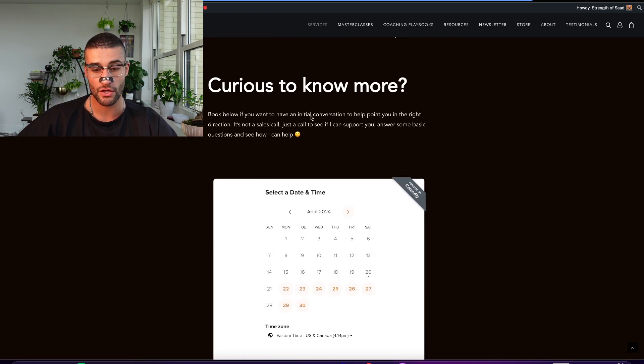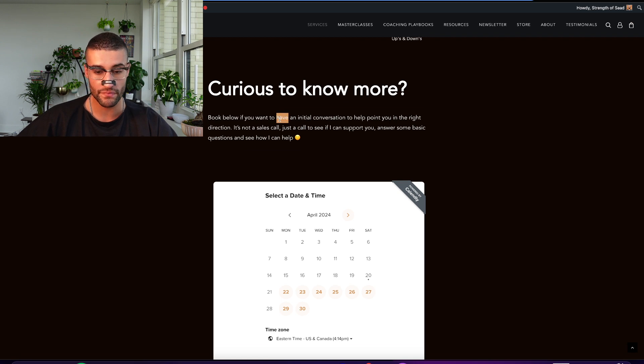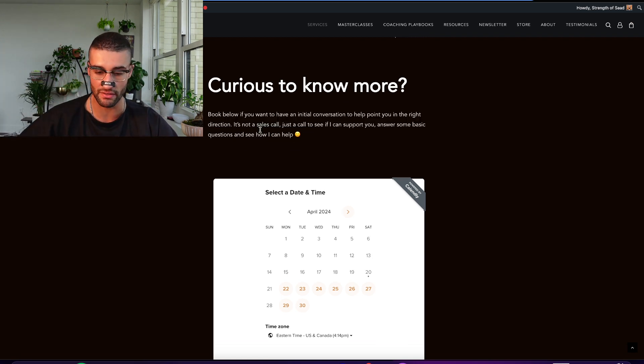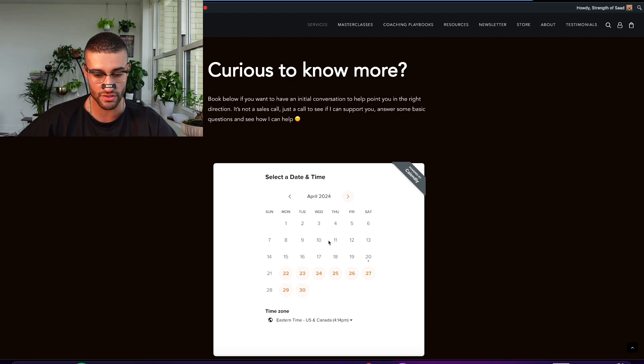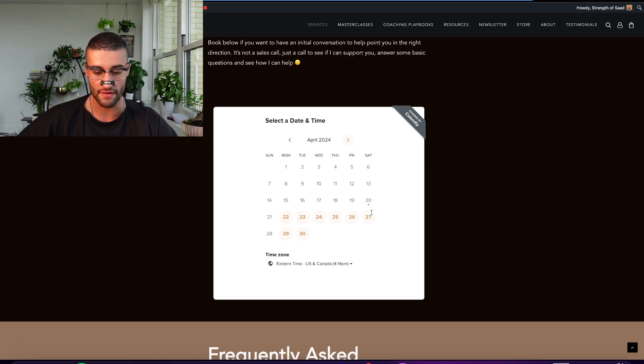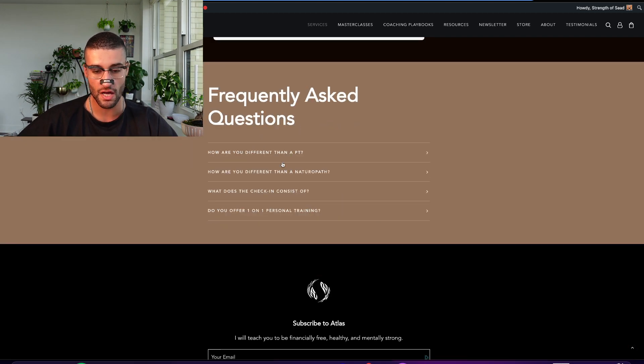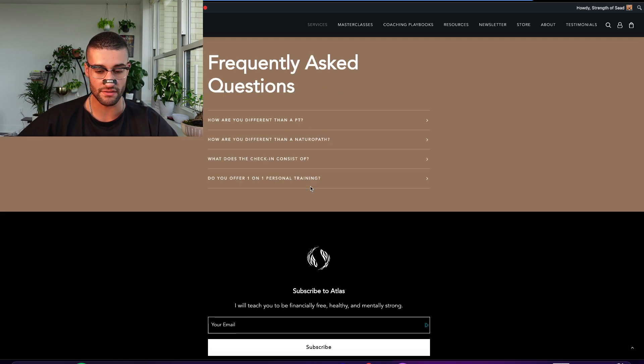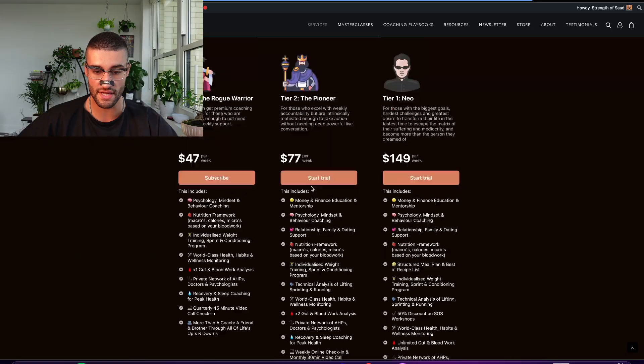And that's it. Curious to know more? And again, I shortened this. If you guys remember, this was longer and had all these colorful big buttons. I just shortened it. We embedded the calendar in here, a couple of FAQs, and that is it. And that is it.